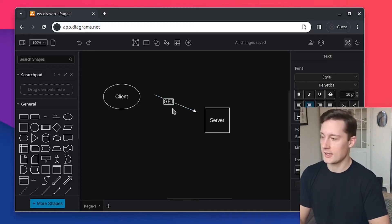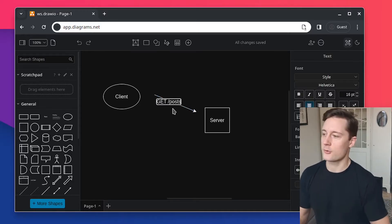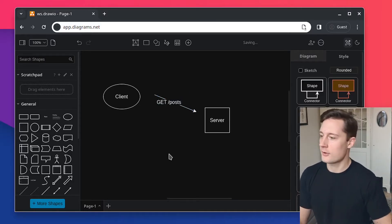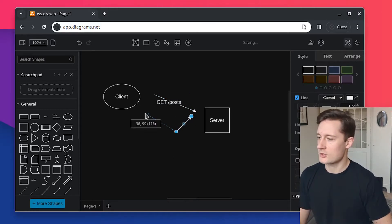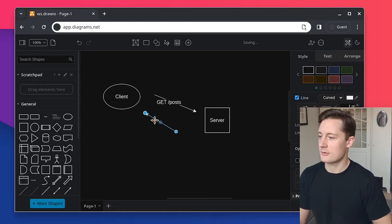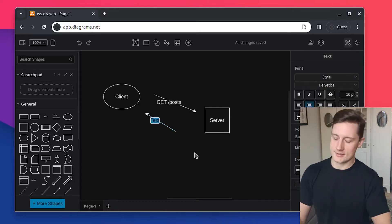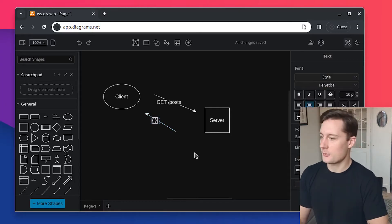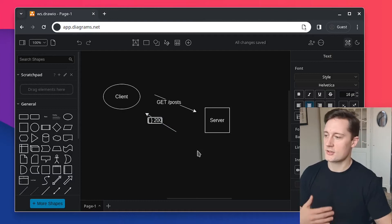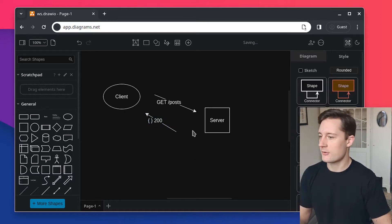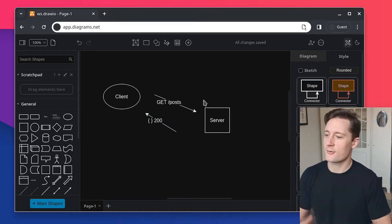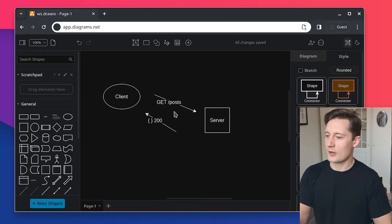So this client says, hey, can I get posts or whatever? And then the server sends the response back. This is like a JSON object. Maybe there's also a status code and some other stuff. So the data flow here is always requests and response.